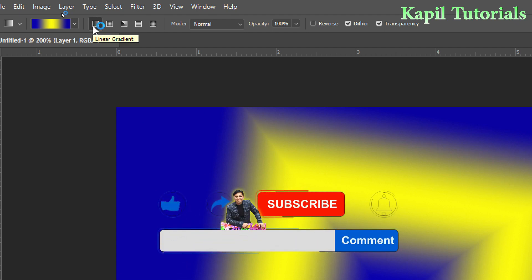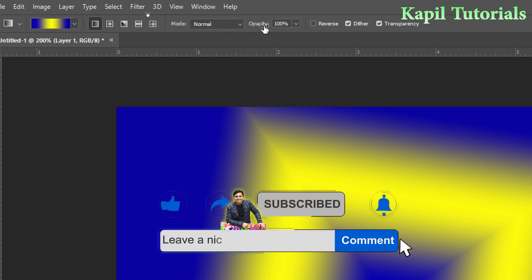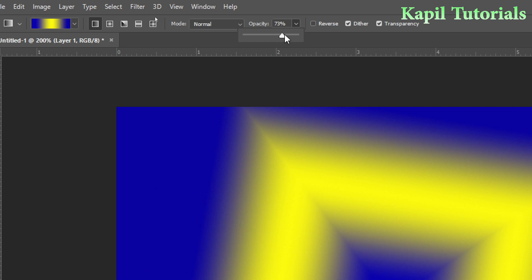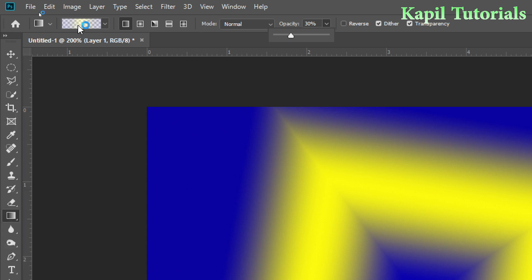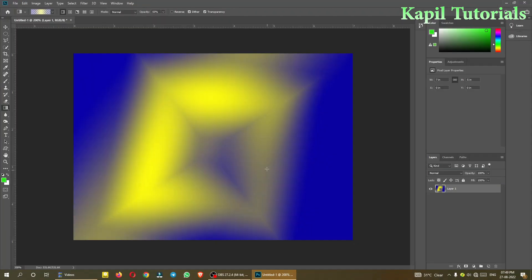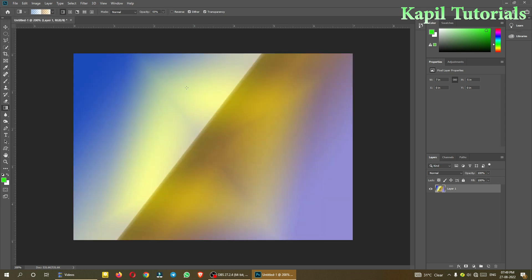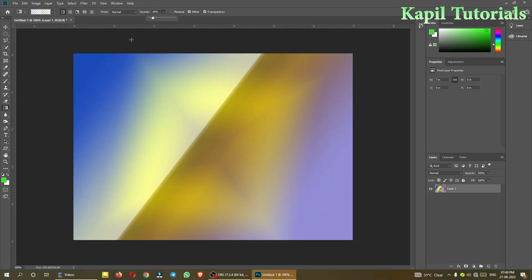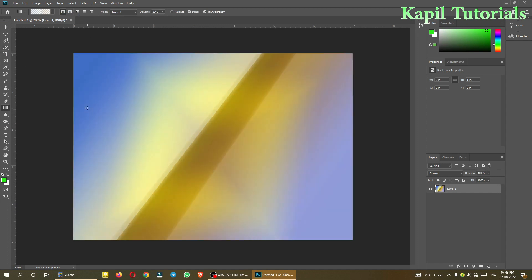One important thing — where opacity is written in the options bar, it should be 100%. If it is not 100%, the color effect will be less. For example, if I make it 30%, you can see the gradient appears light. If I make it 100%, the color shows fully — the same effect applies here too.